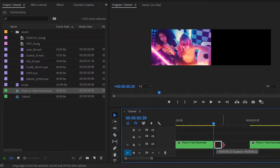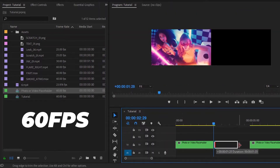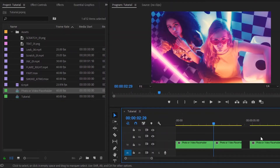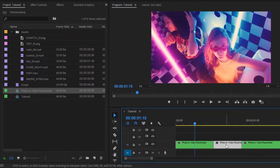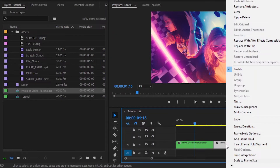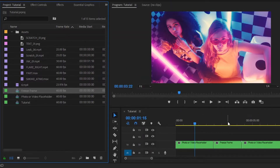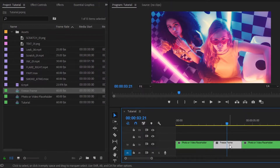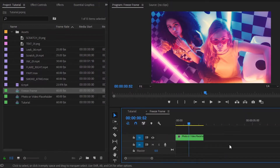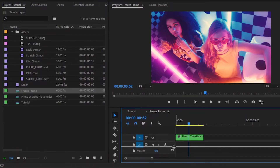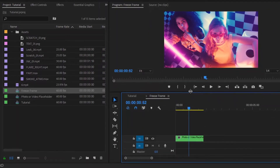By the way, I have taken a sequence of 60 frames per second. Now we have to customize this freeze frame sequence. Right-click on this freeze frame, then select Nest. Now I'm going to rename this nested sequence name to 'freeze frame', then click OK. Now double-click on this freeze frame and it will open in a new sequence called freeze frame.